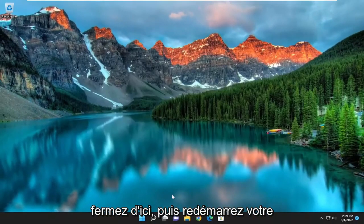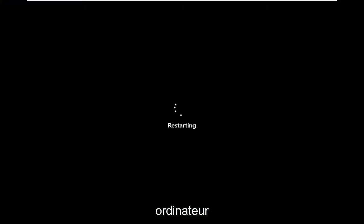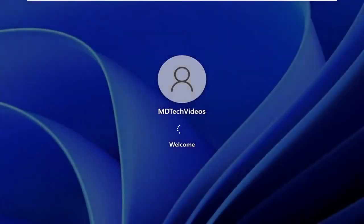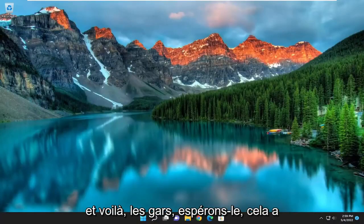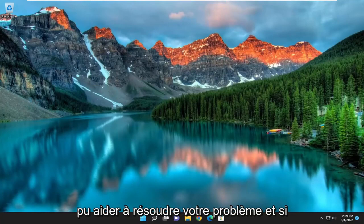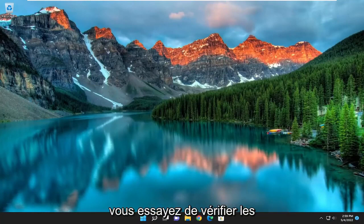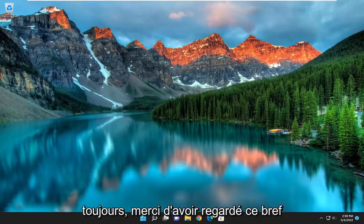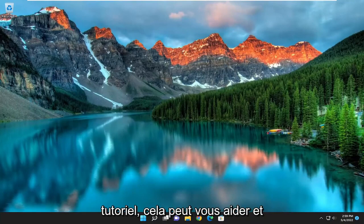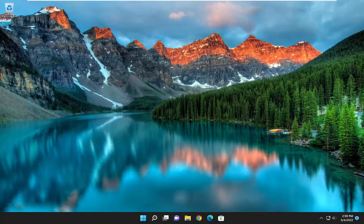Once it's done go ahead and close out of here and then restart your computer. And there you go guys, hopefully that was able to help resolve your issue. If you attempt to go about checking for updates, you should be good to go. As always, thank you for watching this brief tutorial. I do hope I was able to help you out and I do look forward to catching you all in the next tutorial. Goodbye.